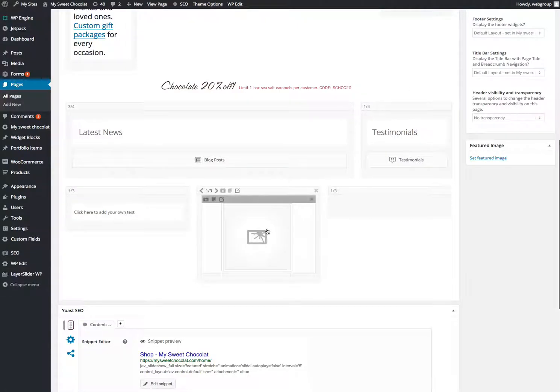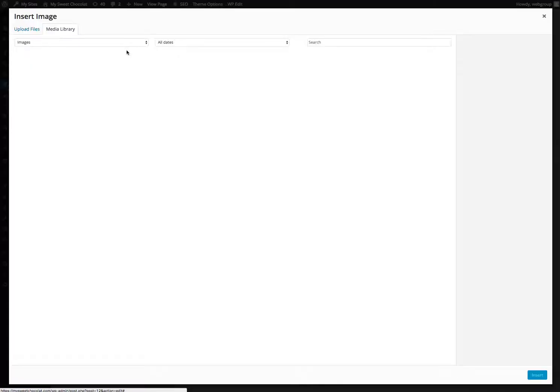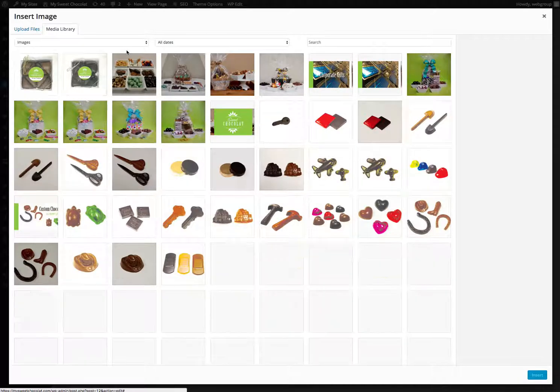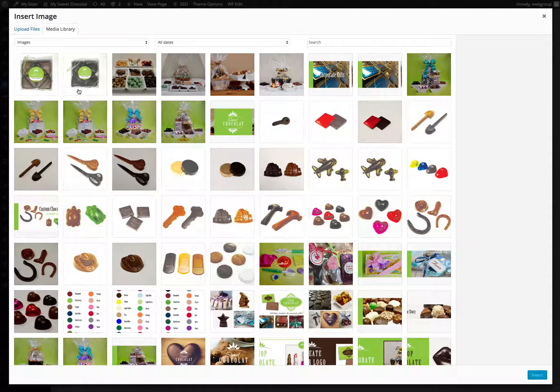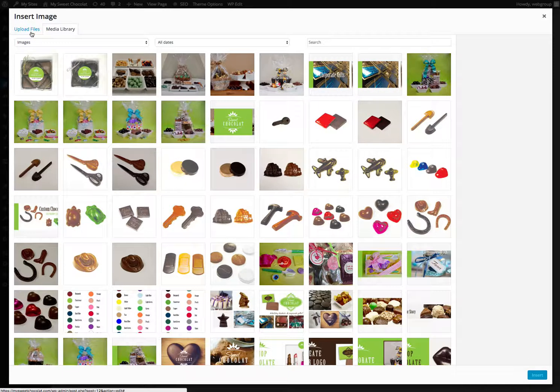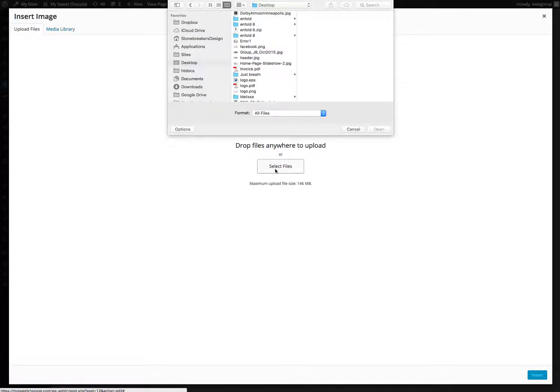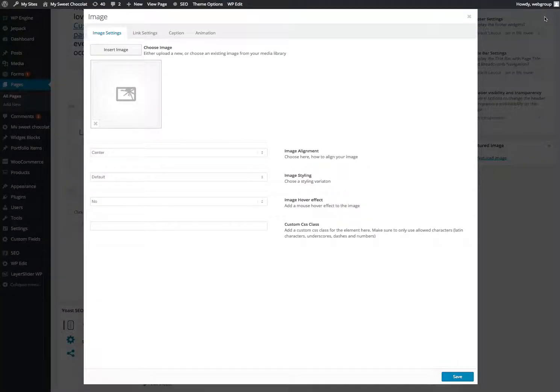Same thing as before. Image, just click in there. Insert image. You can work with images that are in here, or you can upload files. I'm not going to do all that. Pretty straightforward.